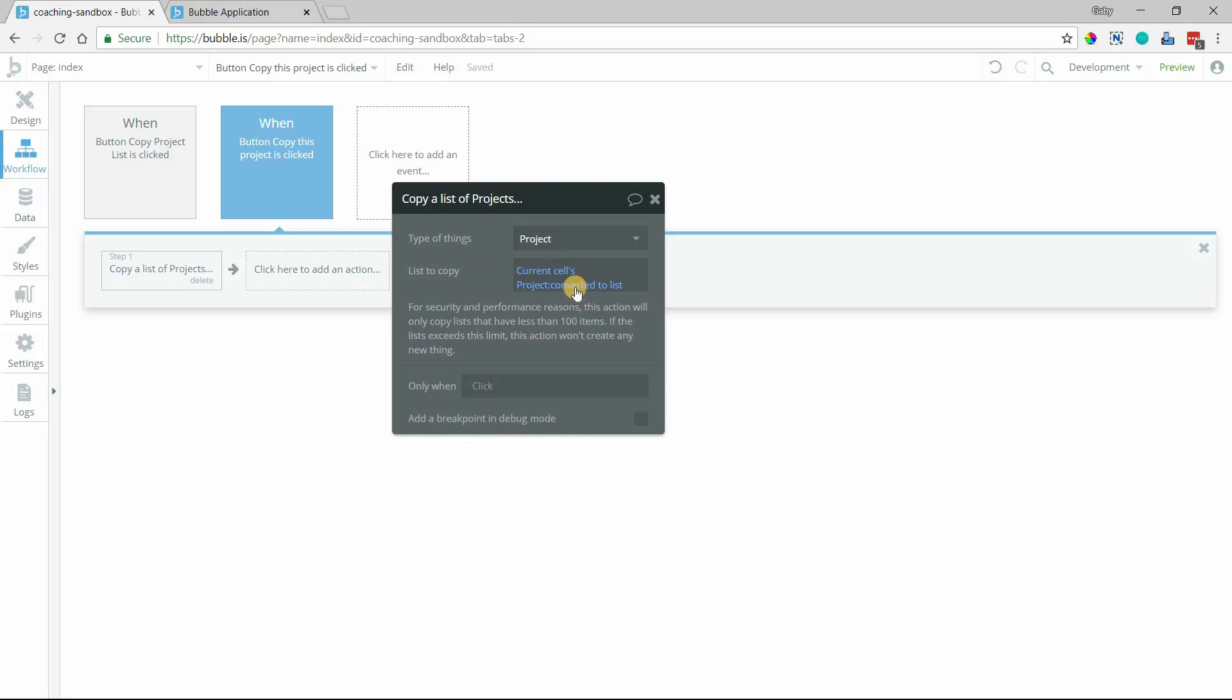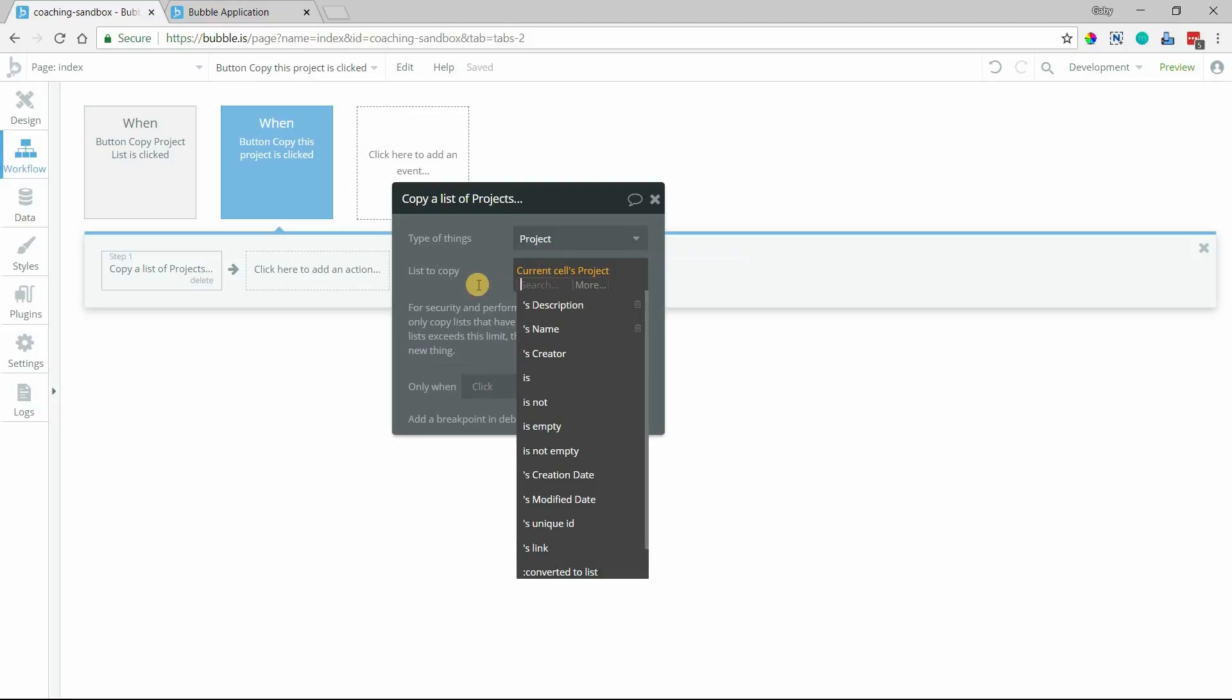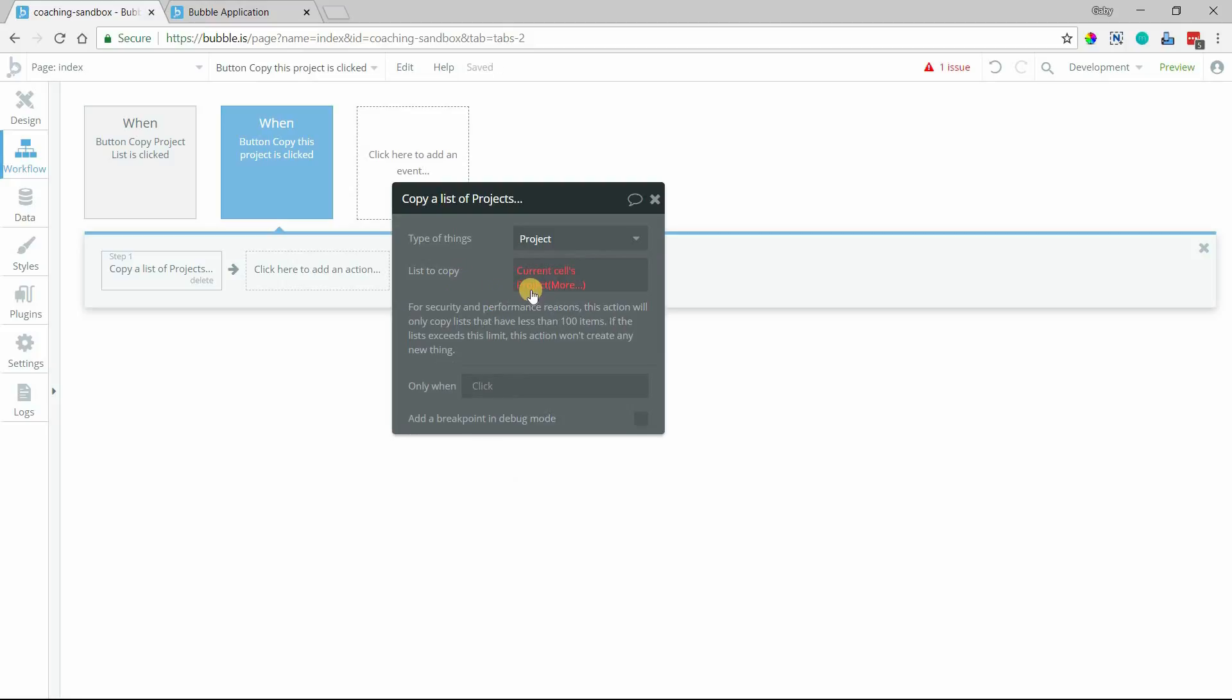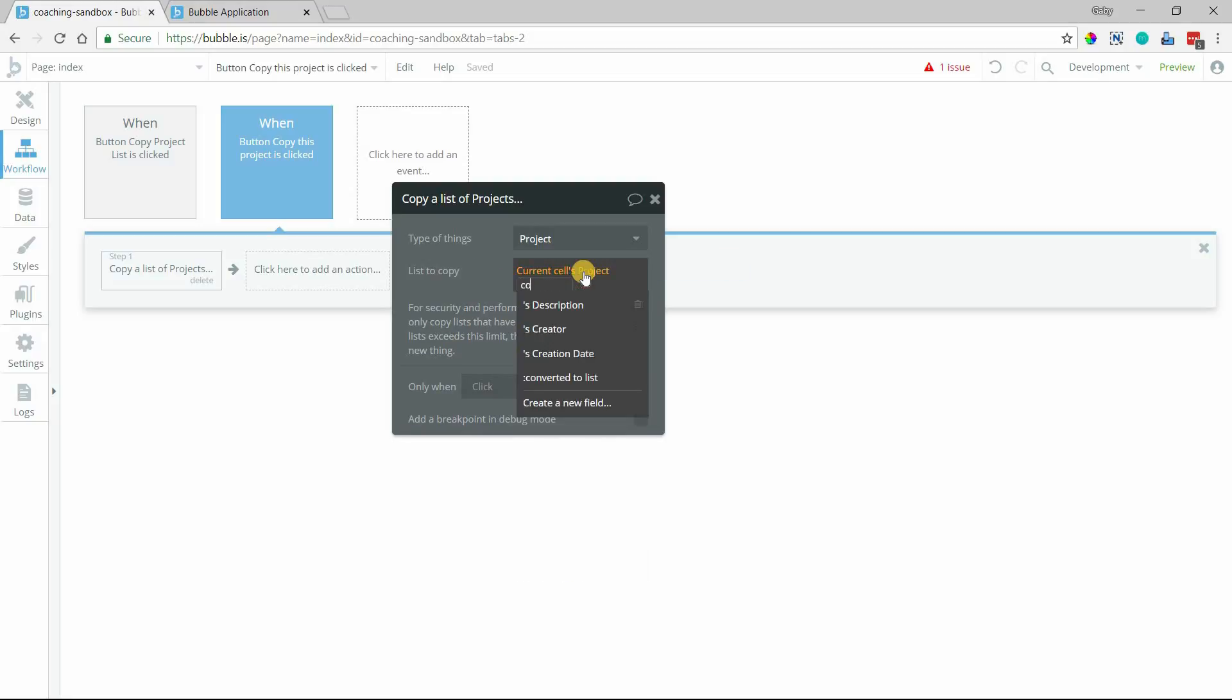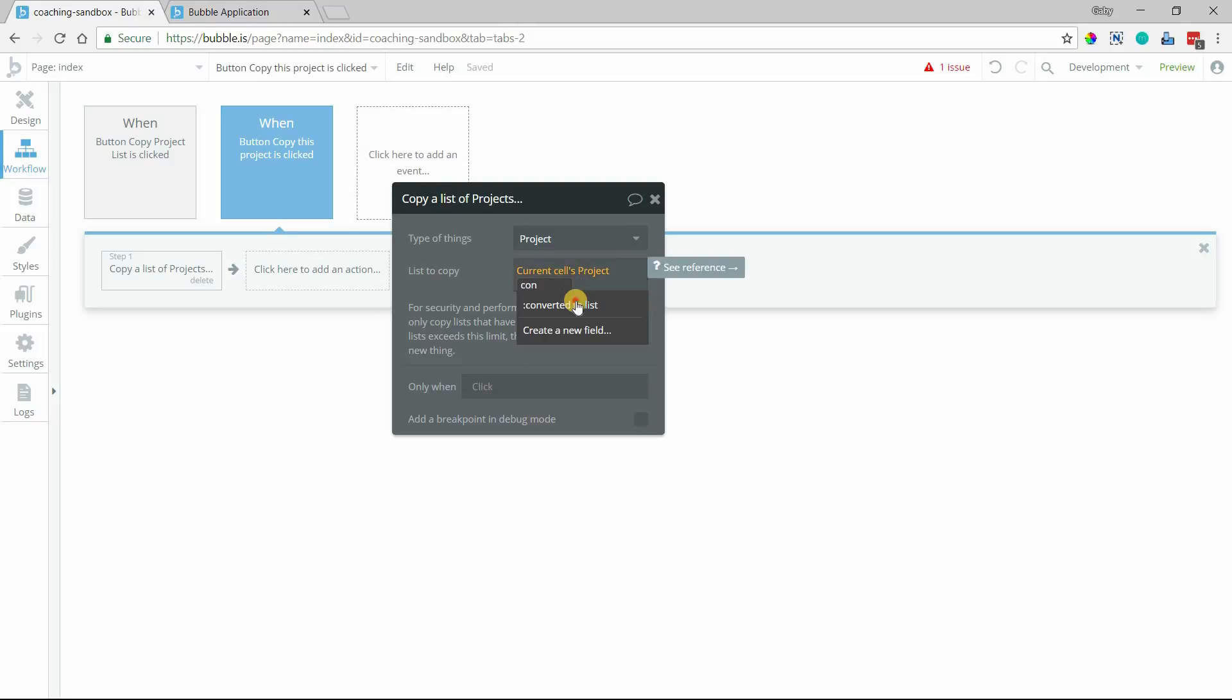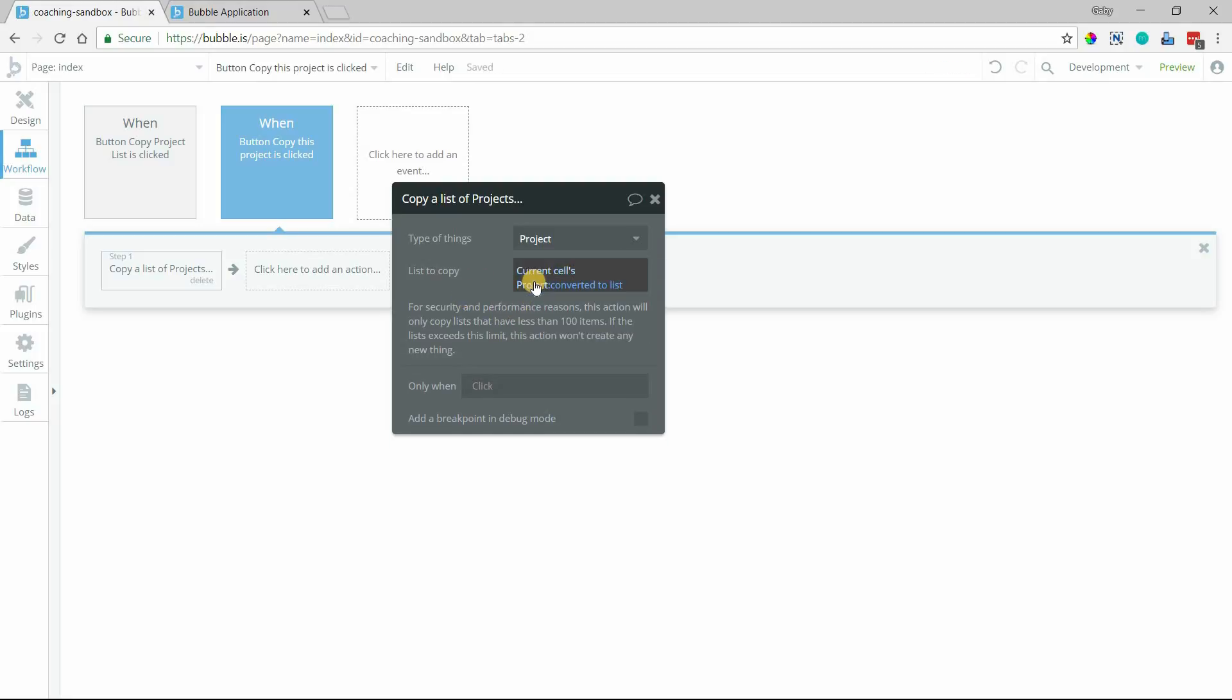This modifier here takes a single value and makes it compatible with a field that's looking for a list value. So if I had just left it alone to current cell's project, Bubble would have triggered an issue here saying, hey, we're looking for a list and you're giving us one single item. But if we use this converted to list function, then we're converting that value into a list value and Bubble likes that a lot better. And you end up only copying one item.